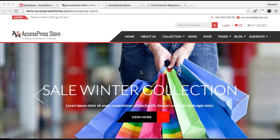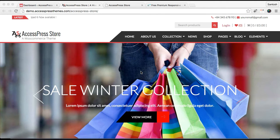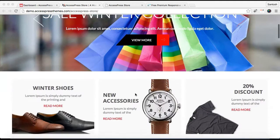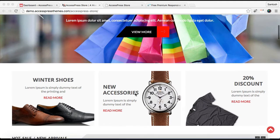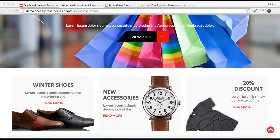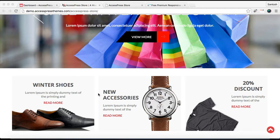Hello everyone, it's me Ellie from AccessPress Themes. Today in this video about AccessPress Store, I'm going to show you how you can configure the area just below the slider section.